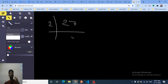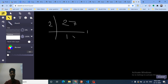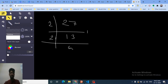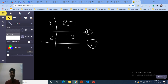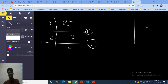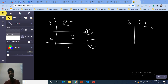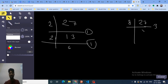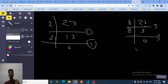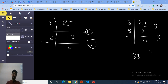Just like finding a binary representation — for example, take 27: find the remainder when divided by 2, which is 1, then keep dividing. The same logic applies for octal: divide by 8 each time. For 27, dividing by 8 gives remainder 3, and 24 divided by 8 gives 3, so the octal representation of 27 is 33.